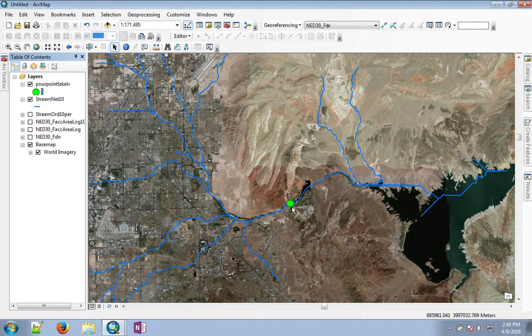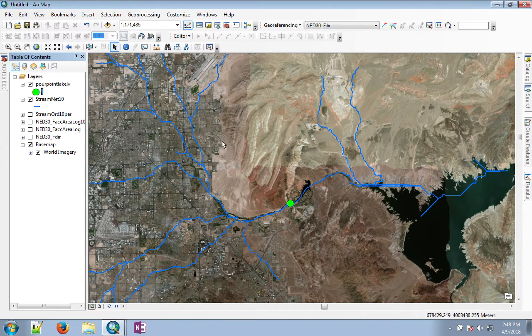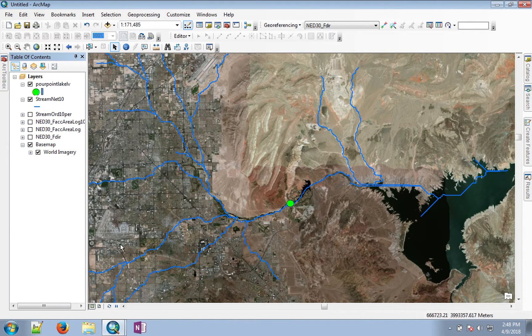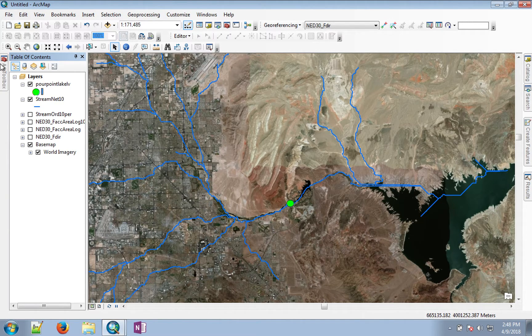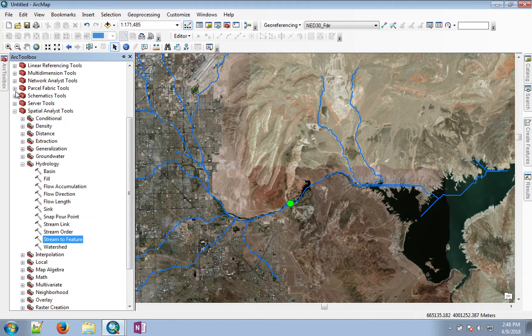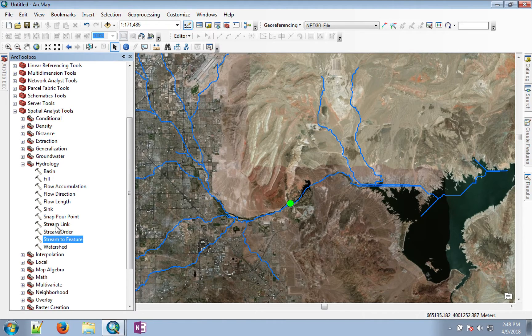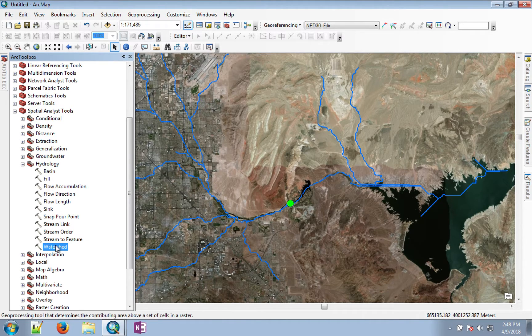Now we can find out what is the watershed that contributes to this point. For that we go back to the hydrology toolbox, and there is a tool called watershed.